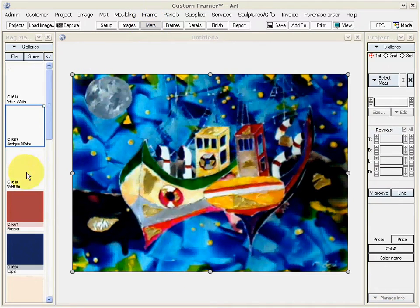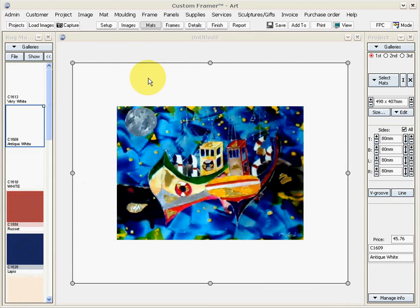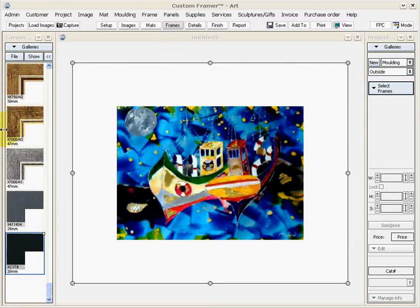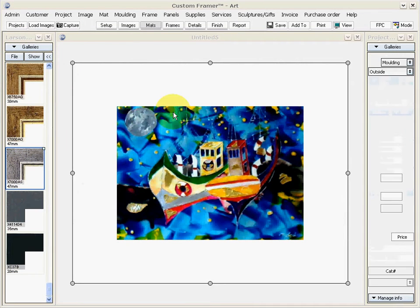And then once it's cropped, I can go through the procedure of adding the mats and frames so that you get a sense of what this will look like once it's framed.